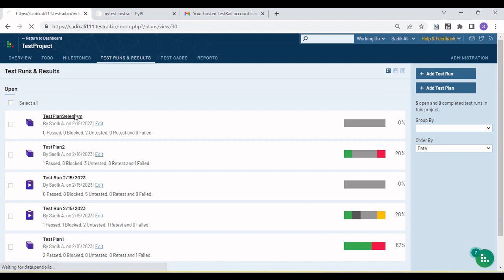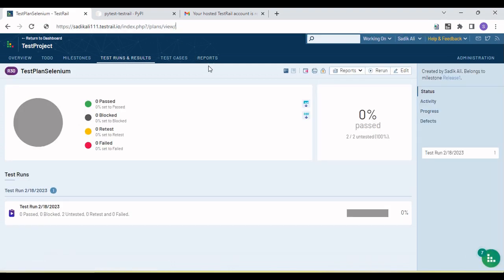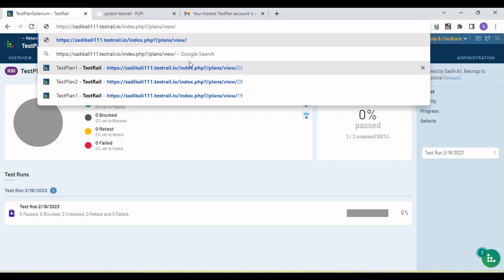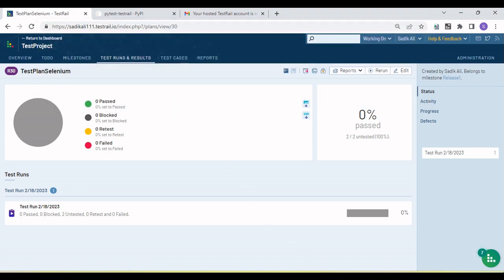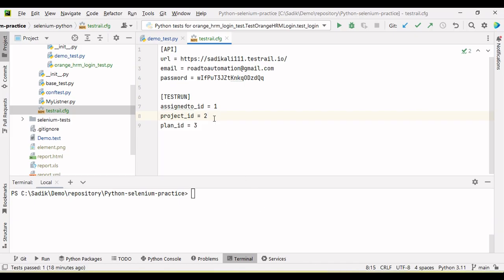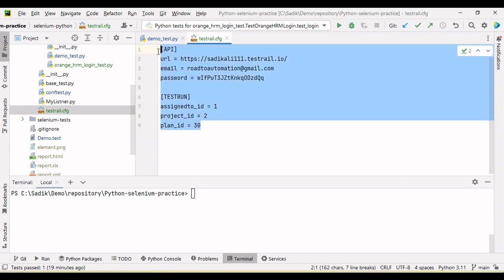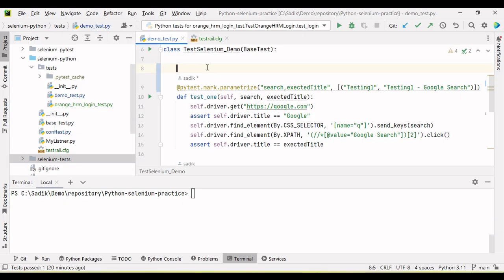In the test plan you will see the ID — 30. So 30 is my test plan ID. Copy this, go back to your project config, and paste the test plan ID as 30. Our configuration is now ready.